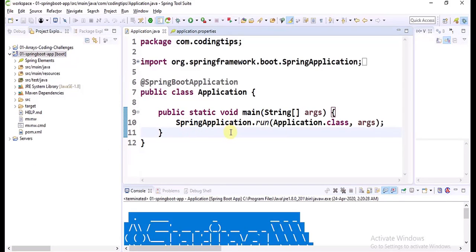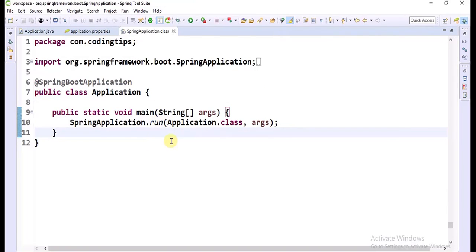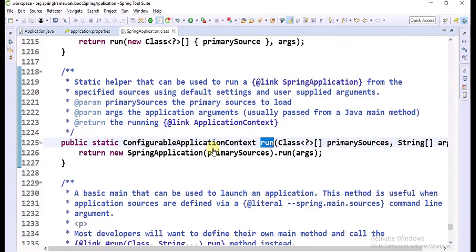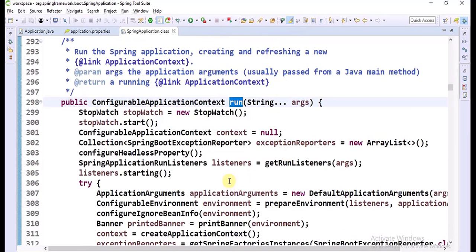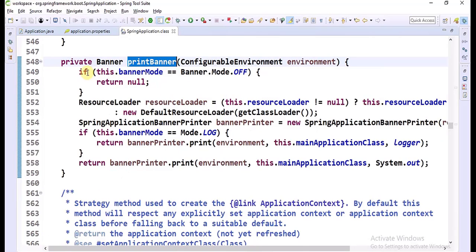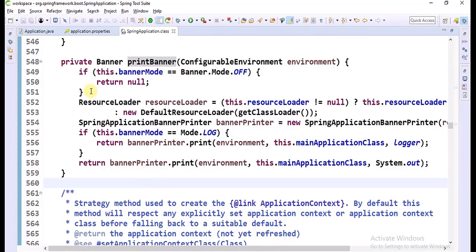How is this banner printed? That logic is available as part of the Run Method. Let me get inside this Run Method — Open Implementation. Going inside the Run Method. Here we have line number 310, Print Banner. Get into this method. Here some predefined logic is available to print that banner.